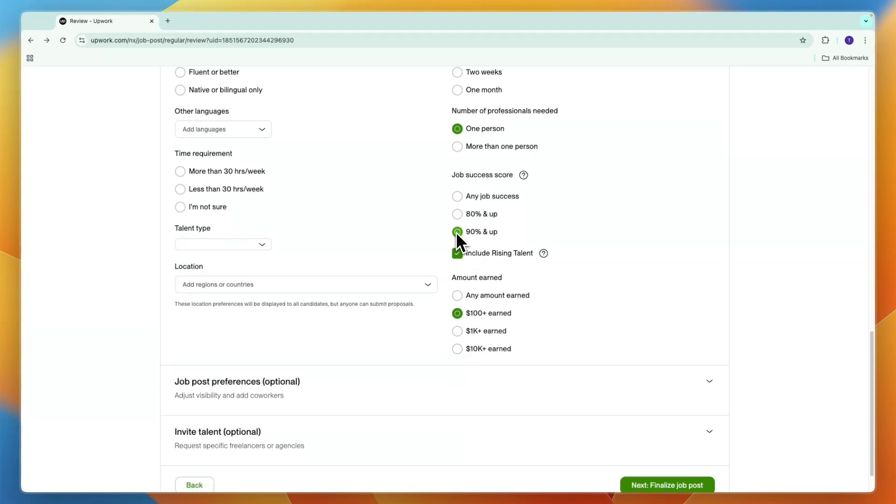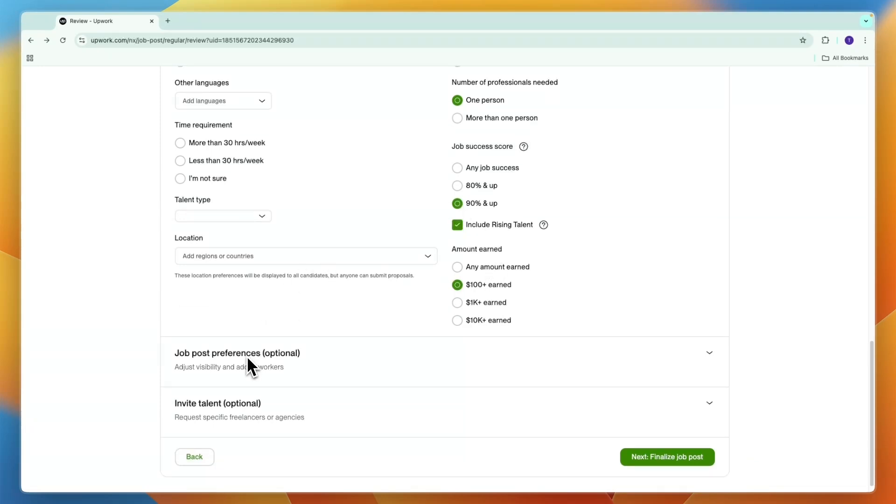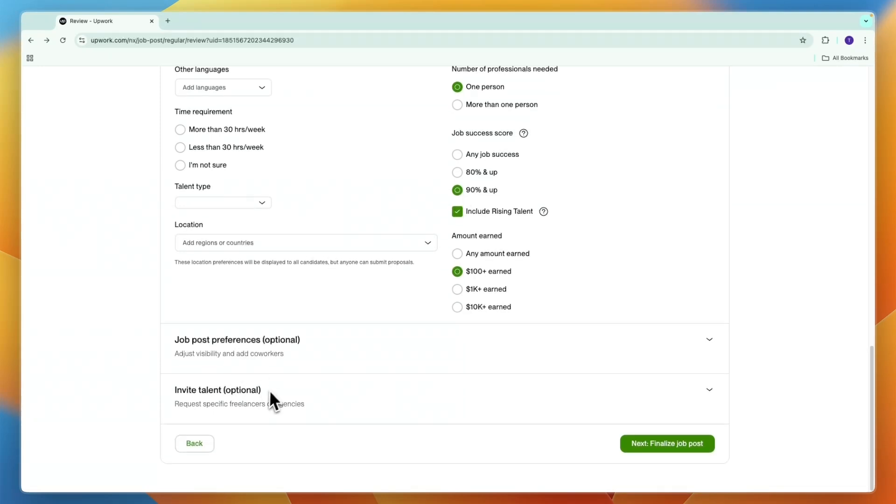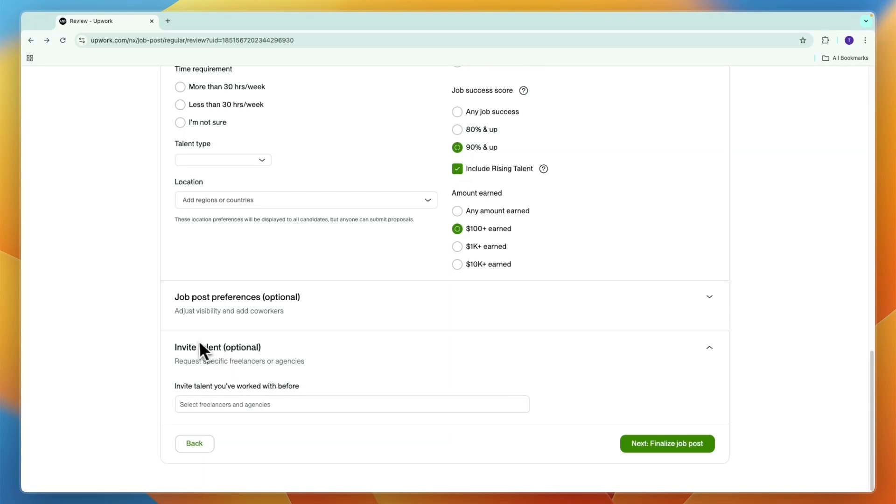Then you can add some more preferences and you can invite talent. You can also do this later, but for now just click next and then finalize job post.